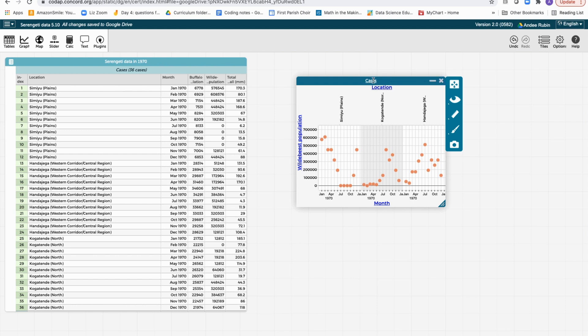Let's name this graph. So let's call this wildebeest three locations. And you'll see in a bit why we want to label it that way.